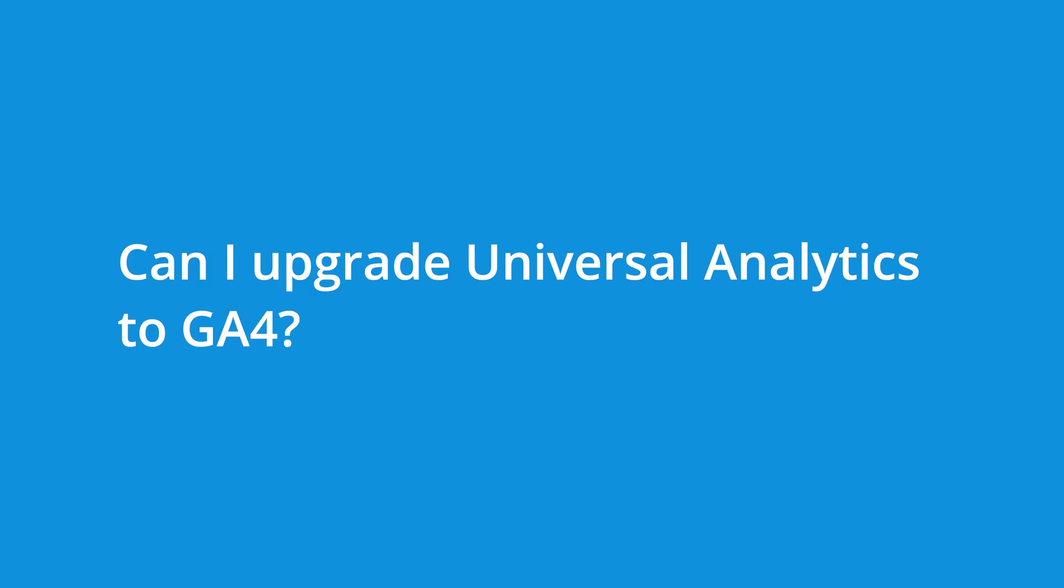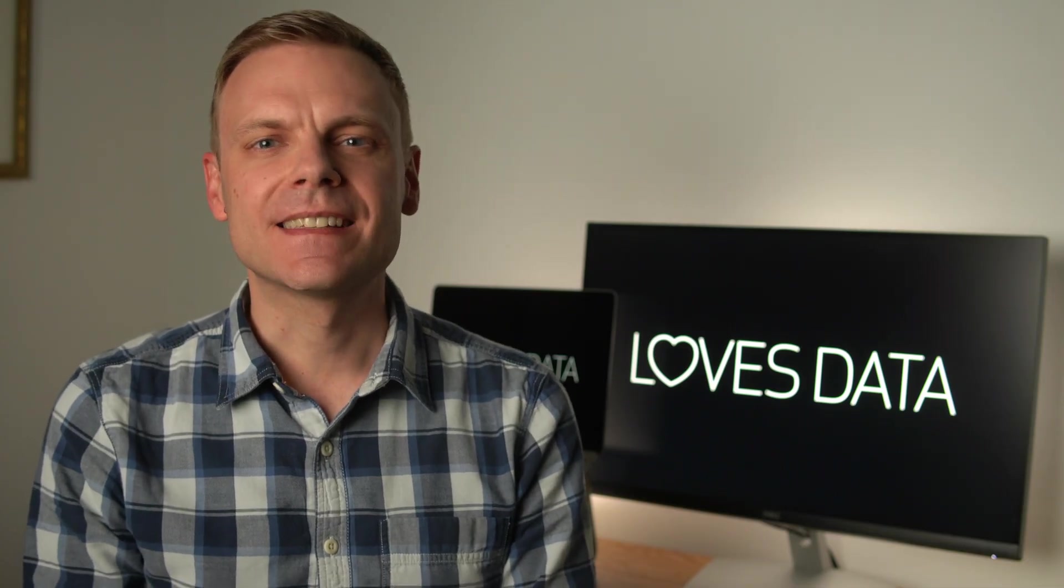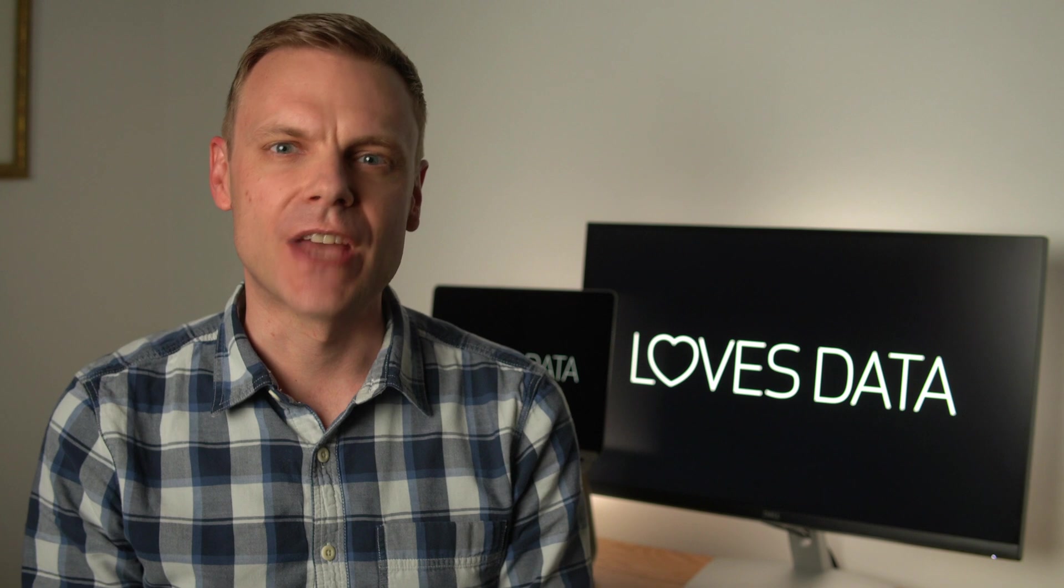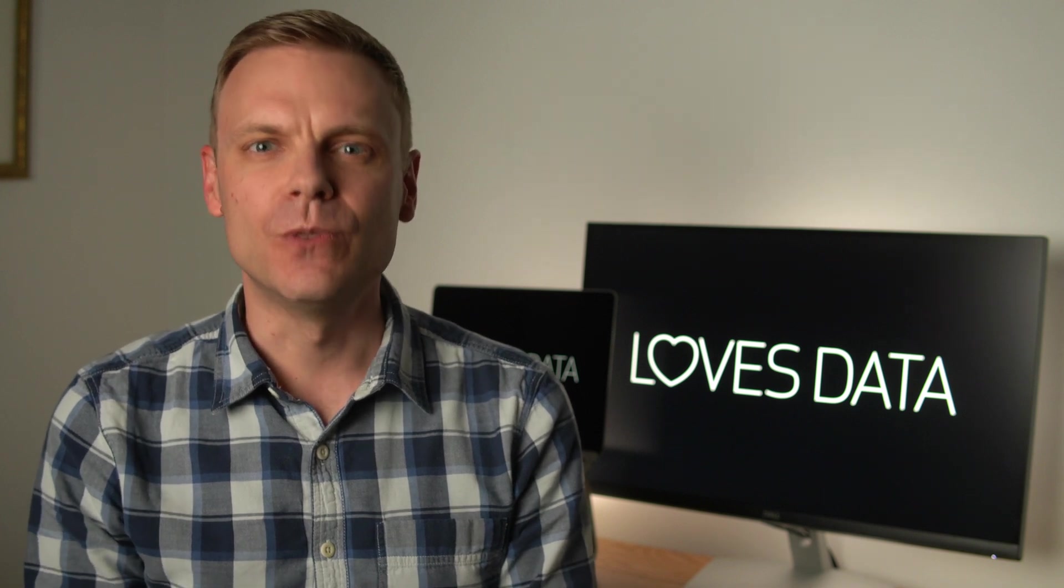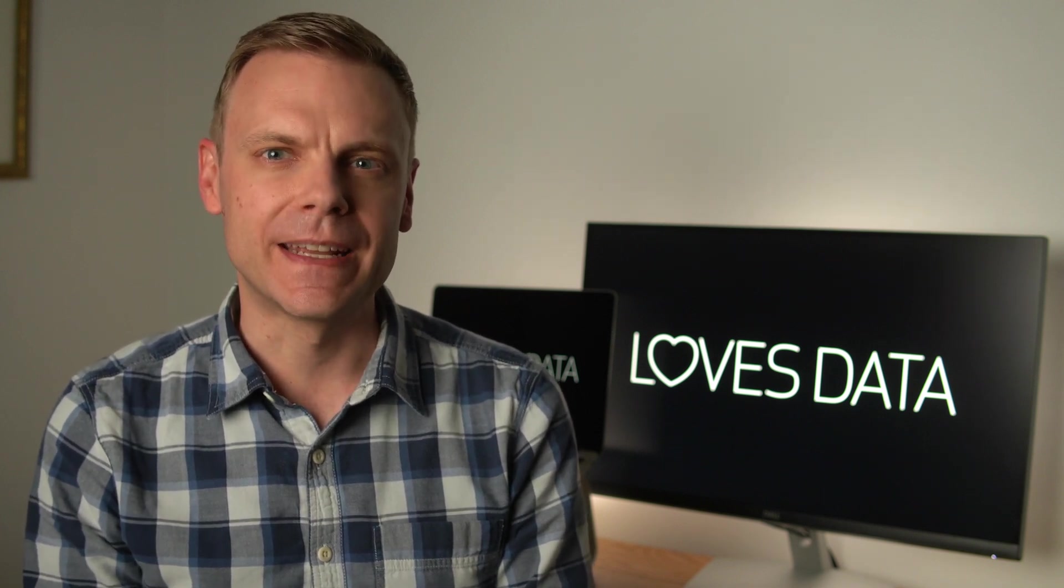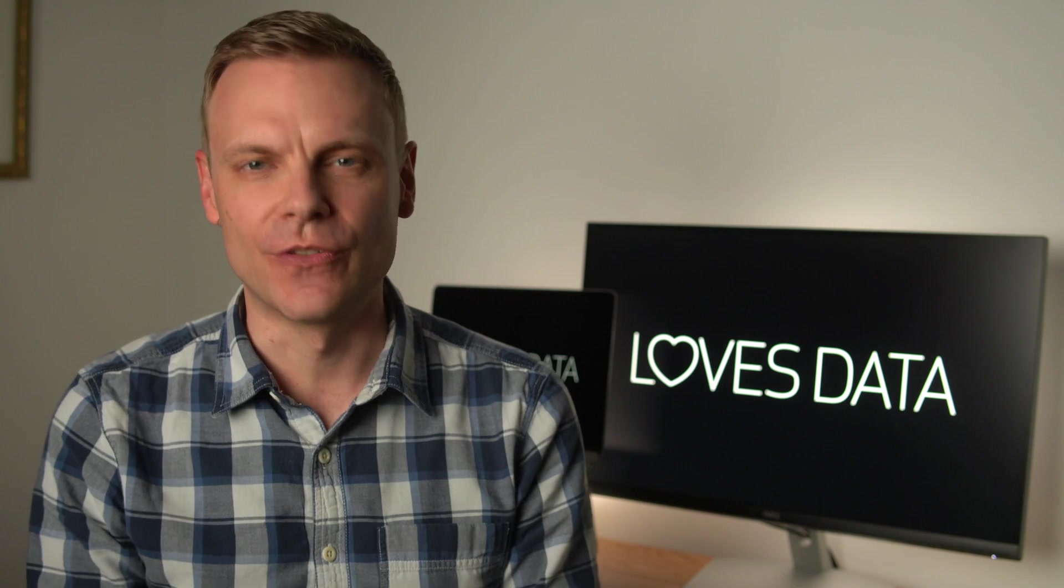Can I upgrade Universal Analytics to GA4? Unfortunately, you can't simply upgrade your Universal Analytics property to a GA4 property. Instead, you will need to set up a new GA4 property in parallel to your existing Universal Analytics property.